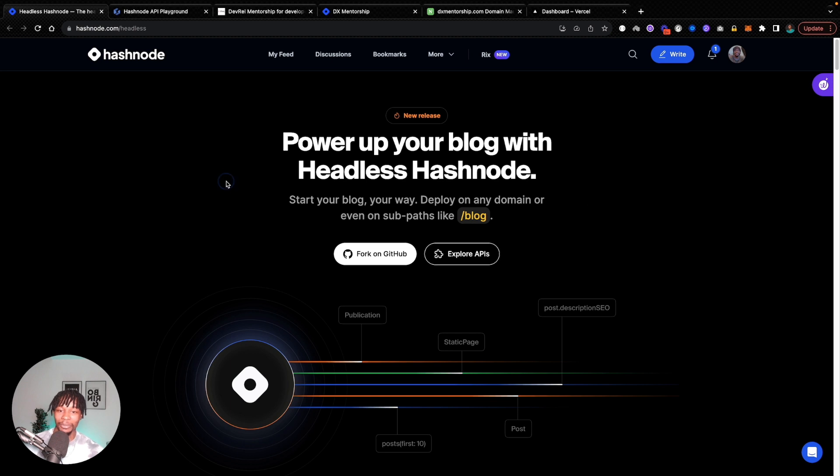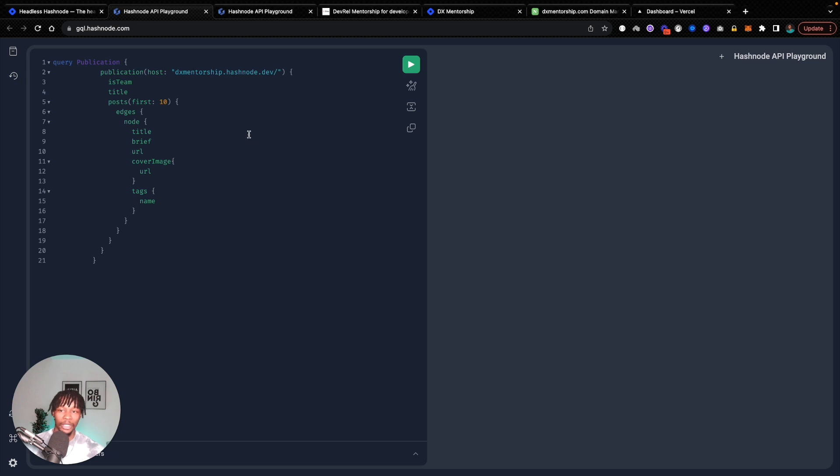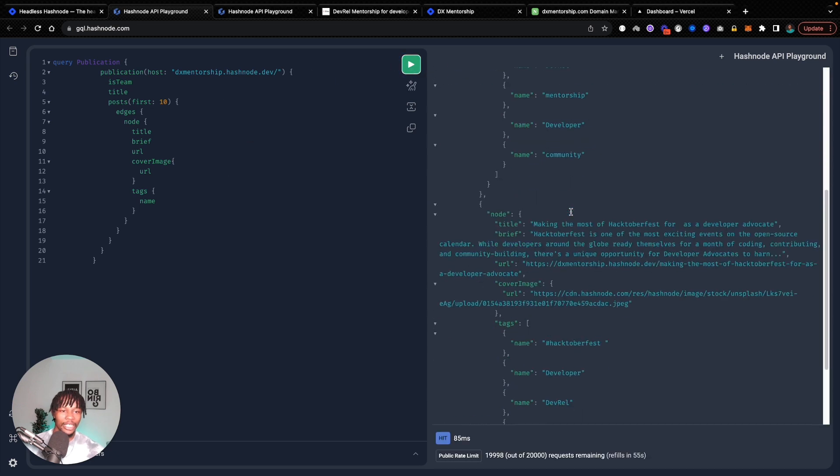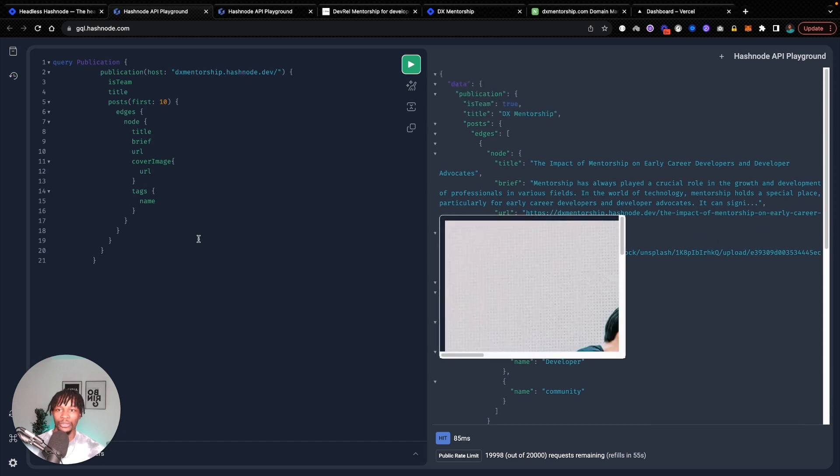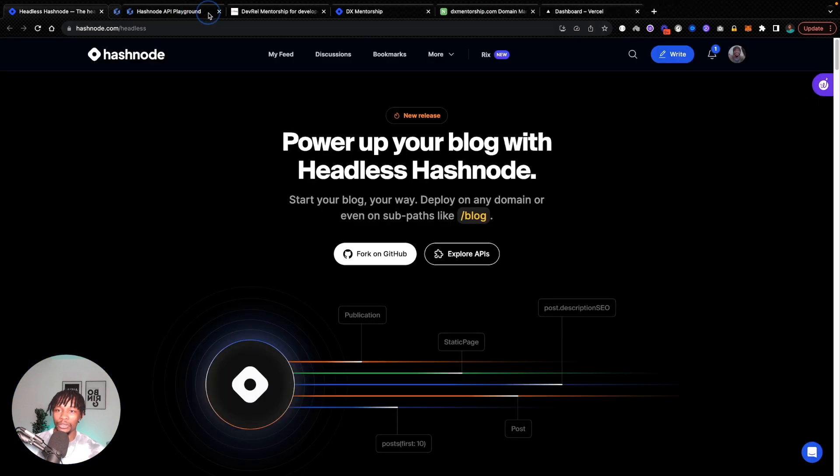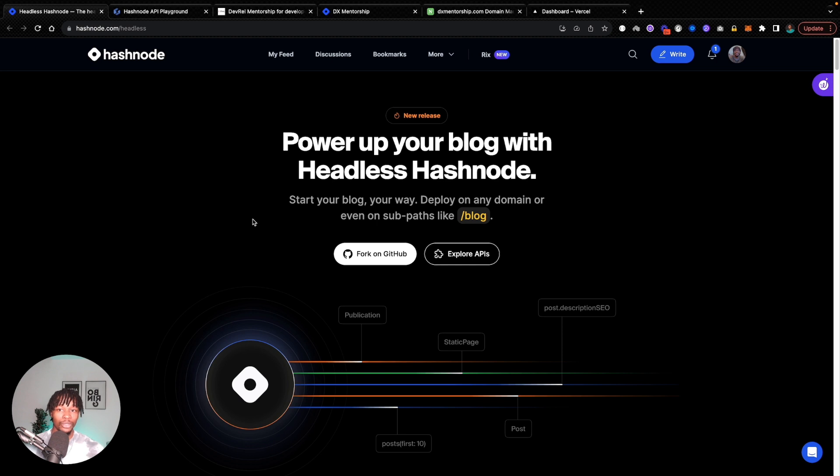This is the announcement website. If you click on the Explore APIs, it gives you immediate access to a GraphQL playground where you can run some queries to see how you can fetch some of your blog posts. But I'm not going to play around with that. Feel free to do that if you're new to the playground. I'm going to directly go ahead and start building with this.